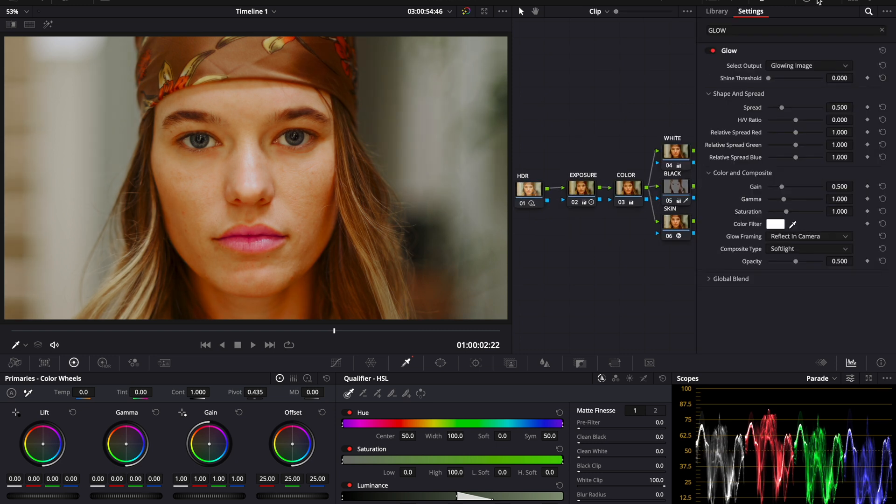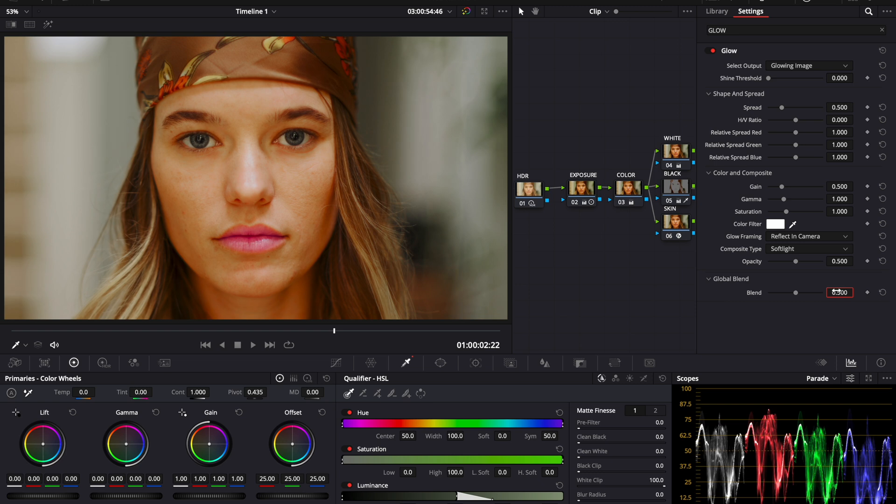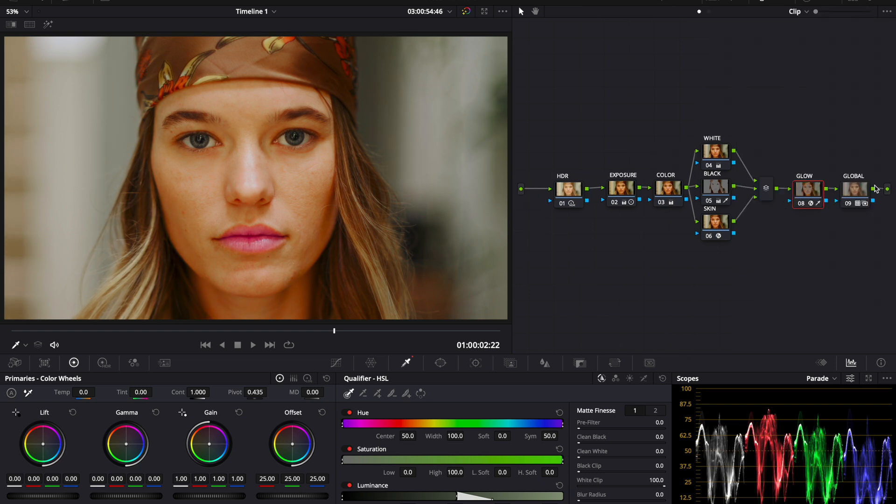Beautiful, right? It's like the icing on the cake. So we come down to global and we bring this down to about 0.5. Before, after, before and after. And that's going to be our image.